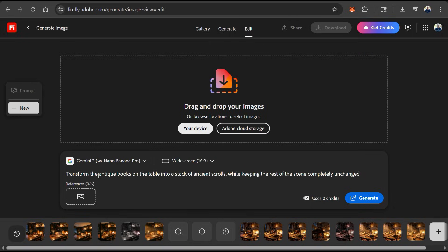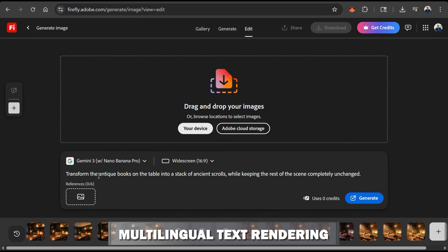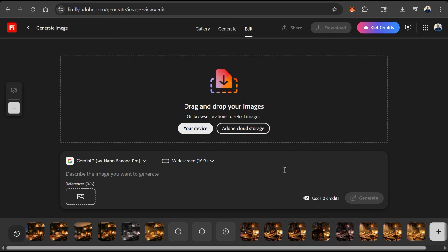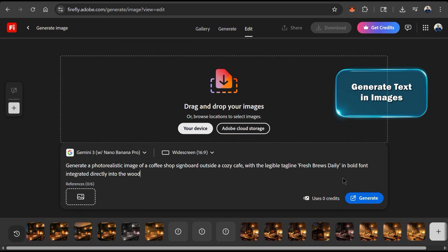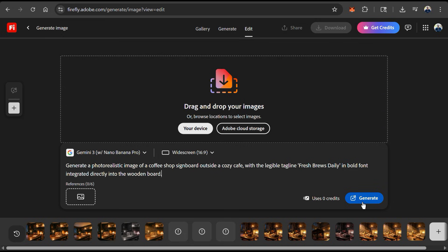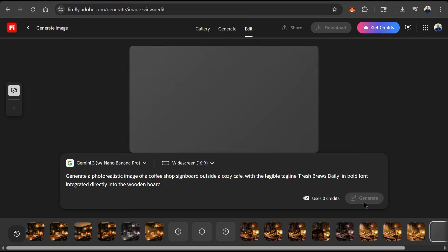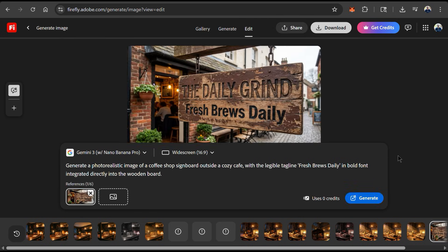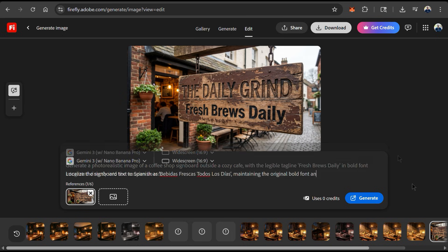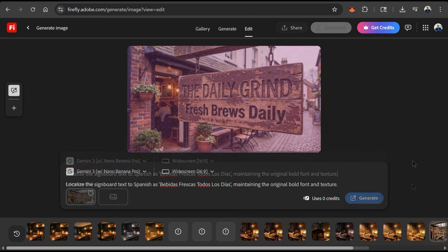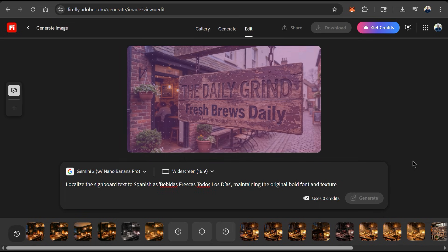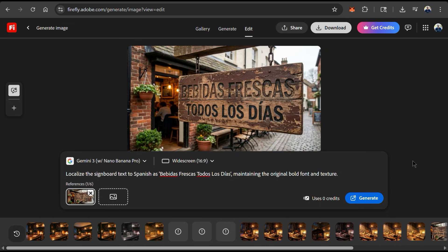With Gemini 3, we can also generate visuals with accurate multilingual text rendering. So to test this out, let's see if we can generate a signboard at a coffee shop that reads fresh brews daily. I can then click generate and see if AI is able to add text to my image. And as you can see, Nano Banana Pro rendered my text perfectly. The image looks super realistic, and it even gave my coffee shop a name of the daily grind. And this is definitely the best model for creating images with correctly rendered and legible text directly in the image.